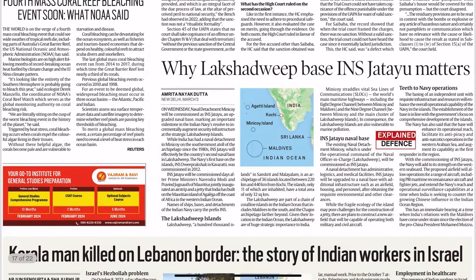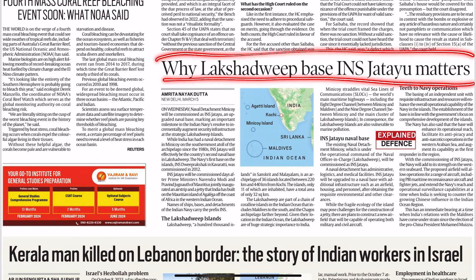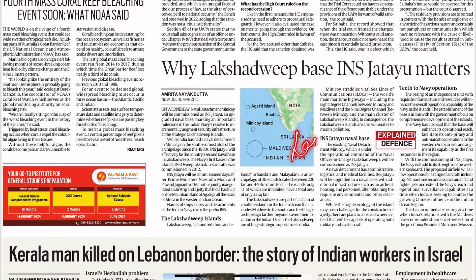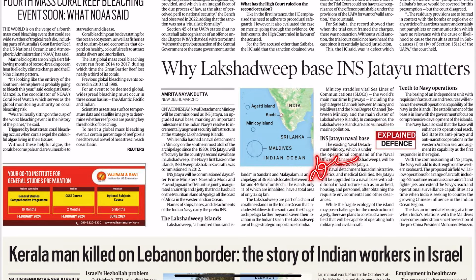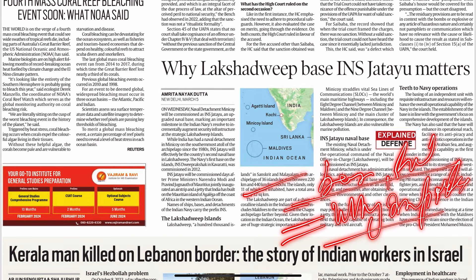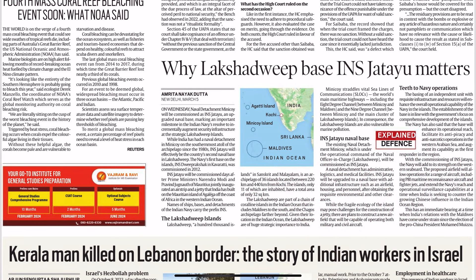Next: 'Why Lakshadweep base INS Jatayu matters.' This entire article is important — read it fully. The question is already answered in the headline — why has Jatayu become an important place? You must know its location. You should also know what other bases are there in Lakshadweep and Andaman, and why they are strategically important. If you get answers to these questions from the article, your reading is successful.